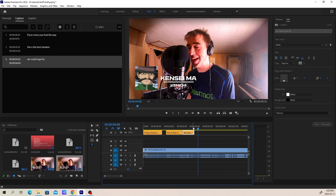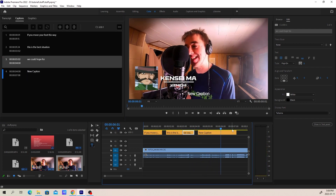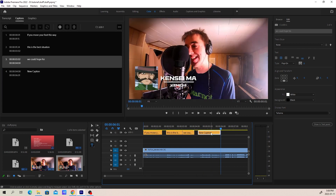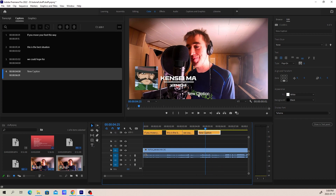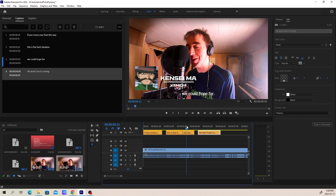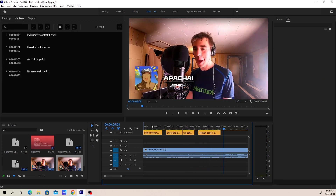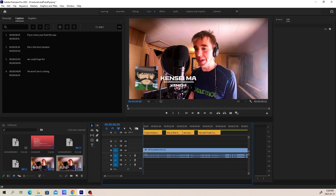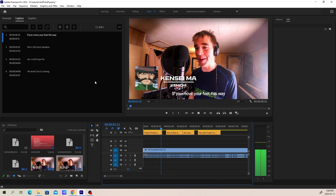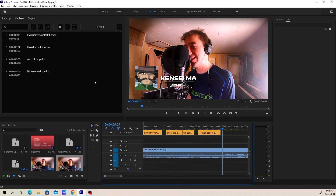I'll make another one. We'll update this — 'He won't see it coming.' We'll test that. All right, so right off the bat we can now see all of the captions. If you look here: 'If you move your foot this way,' 'This is the best situation we could hope for,' 'You won't see it coming.' And that is how it's done.